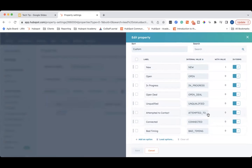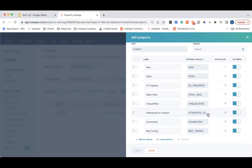Now, depending on the lead status, you might want to add automation or you might want to manually update it. For example, for unqualified or bad timing, you'll probably want to mark it manually as it can be hard to create criteria to make that judgment call — so those you'll probably want your sales team to mark themselves. But for other things like connected or open deal, you can easily create automation in HubSpot using workflows.